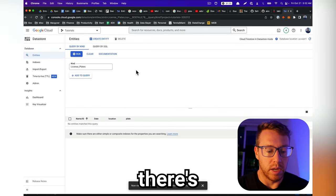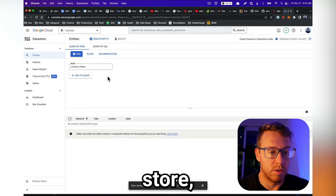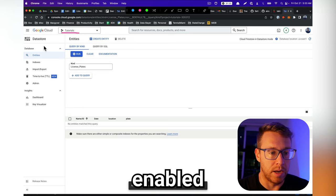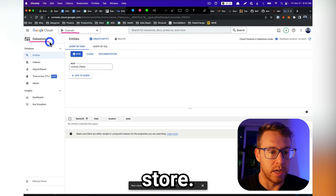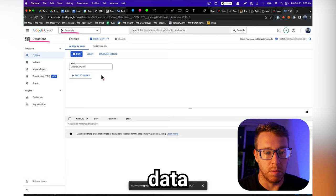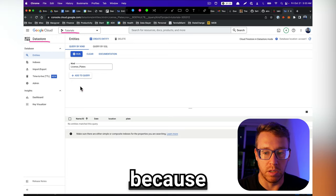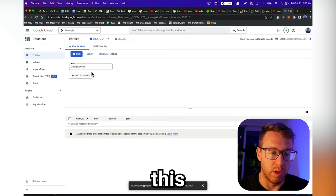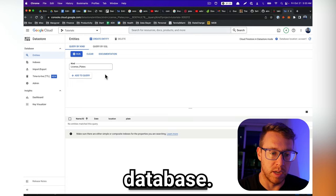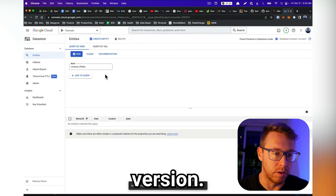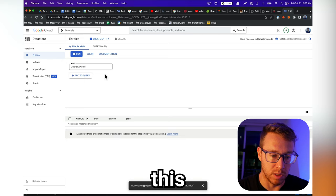So there's currently nothing in datastore, but I have a project set up. I enabled datastore. It might ask you to enable the datastore API. You're going to want to do that because we're interacting with this no SQL database. This is kind of like MongoDB, but Google's version. We're going to be interacting with this using the API.